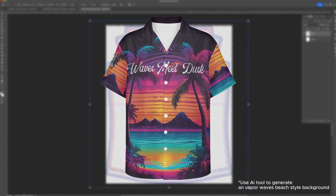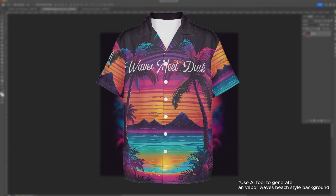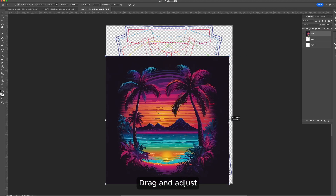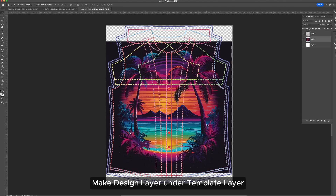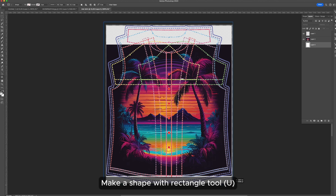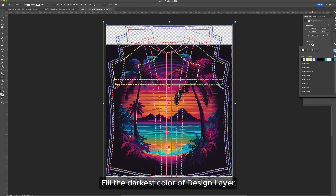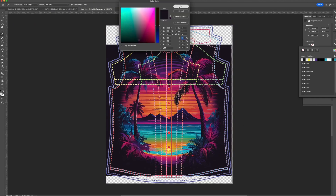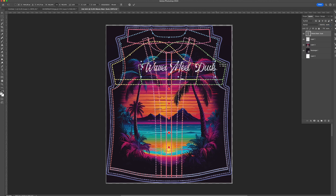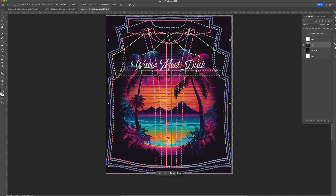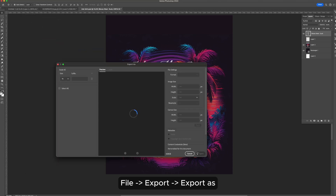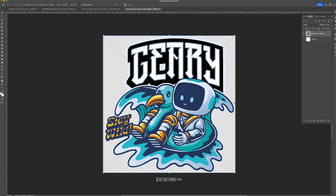We're going to show you how to make a retro style AOP Hawaiian shirt with your own logo on the sleeve. First, we'll start with the main design on the shirt. Now, we'll get the logo ready for the sleeve.